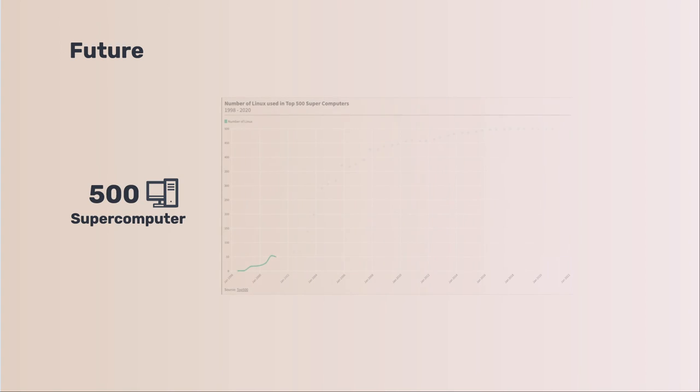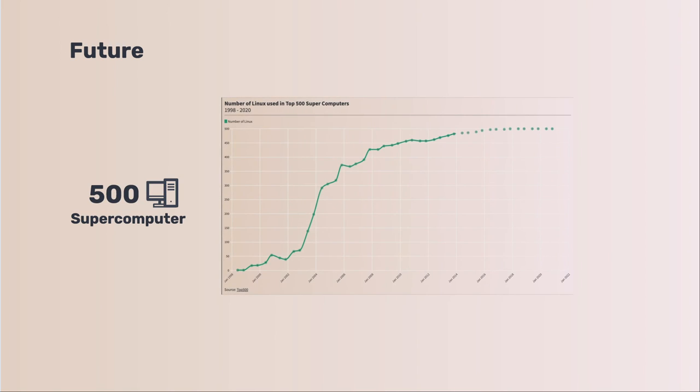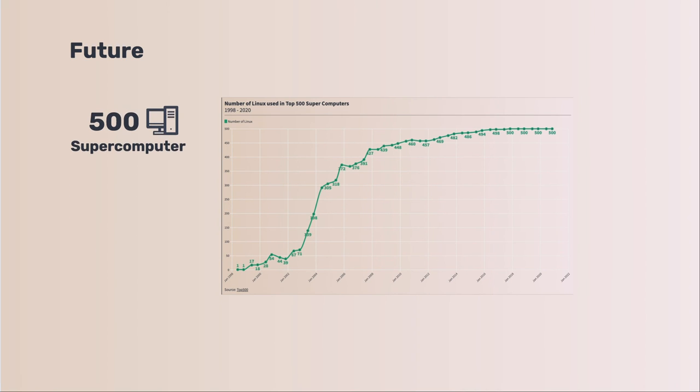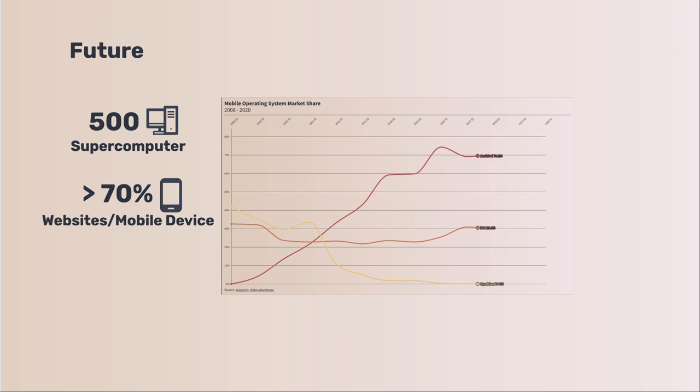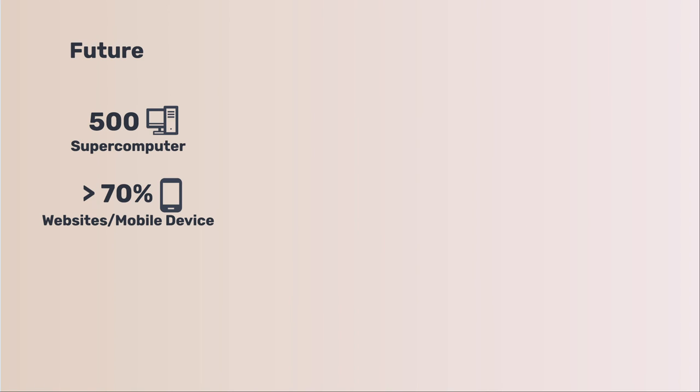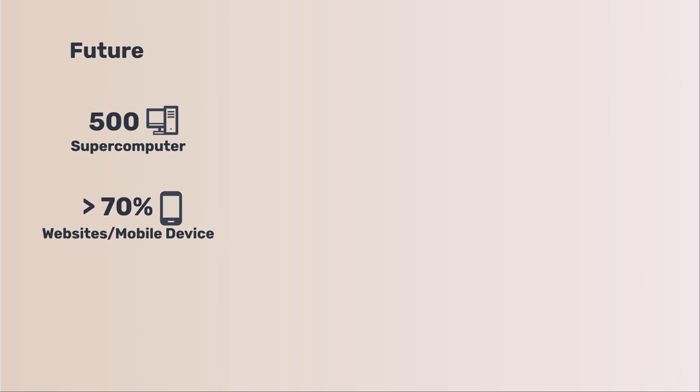Linux has a bright future. Let us look at some statistics about Linux in different areas. All top 500 supercomputers are running Linux. About 70% of websites are using Linux. More than 70% of mobile devices are running on Linux.